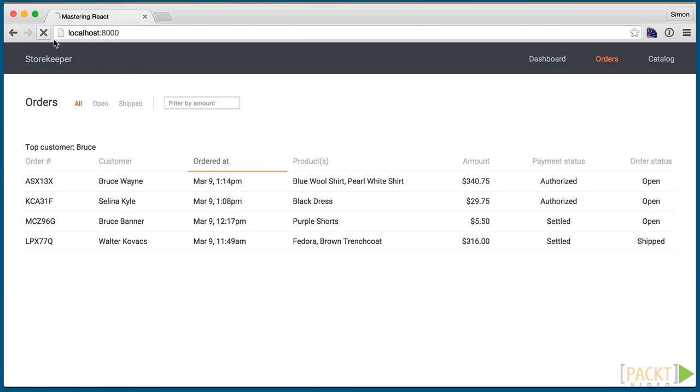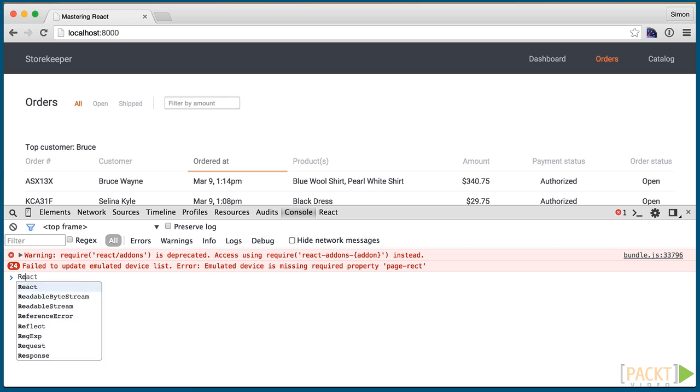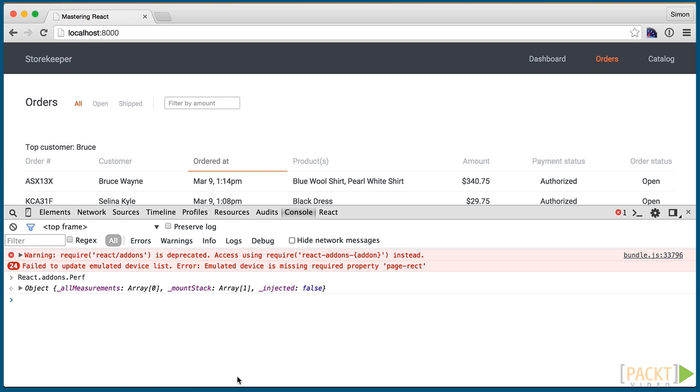When we transpile and look at the dev console, we get a deprecation warning about React/add-ons. Ignore this for now, it should go away with the final release of 0.14. The emulate device warning is a current issue in Chrome, ignore that too. With React on the global window object, we can access react.addons.perf.